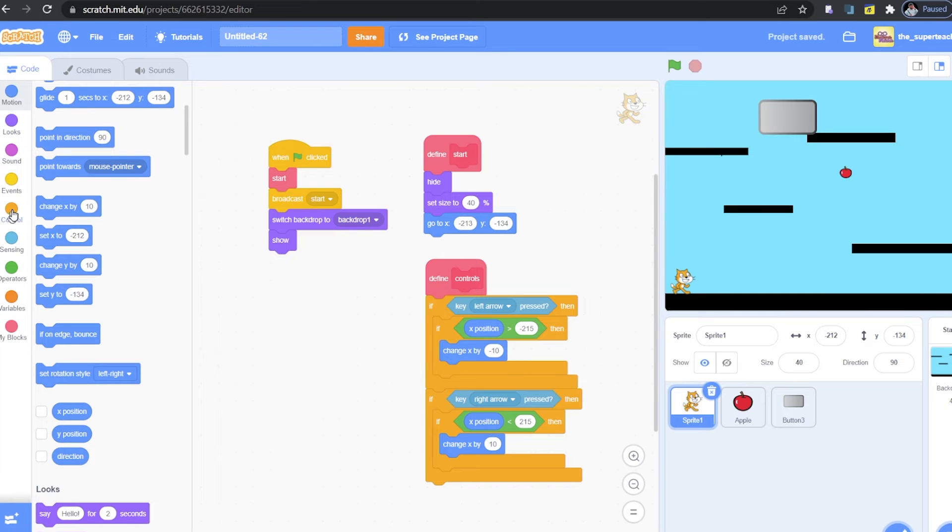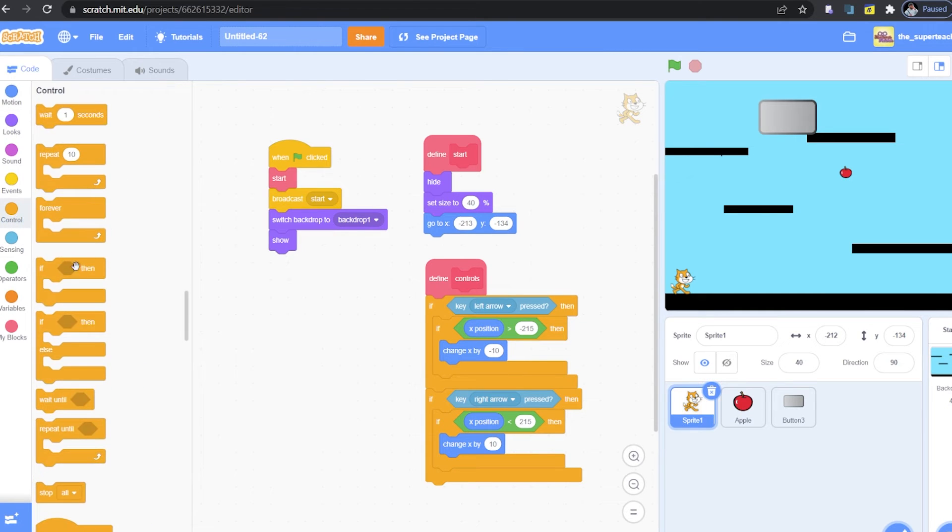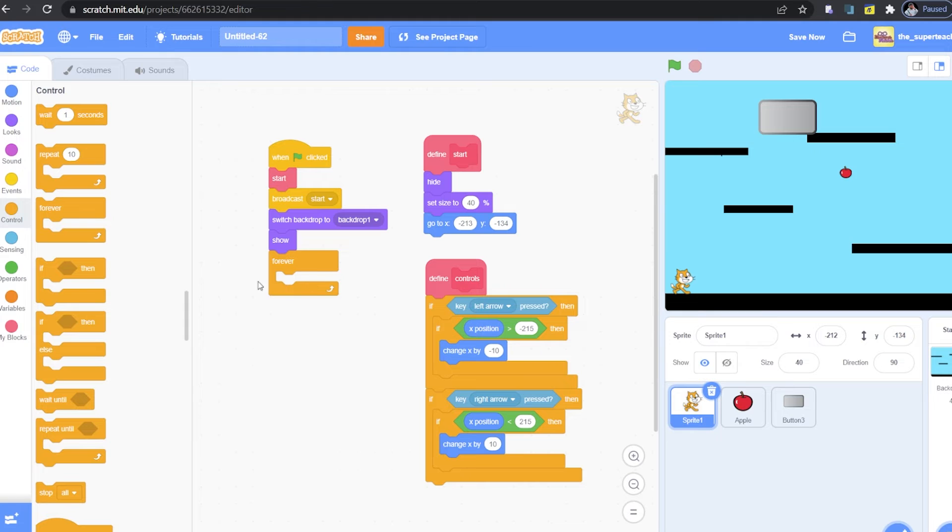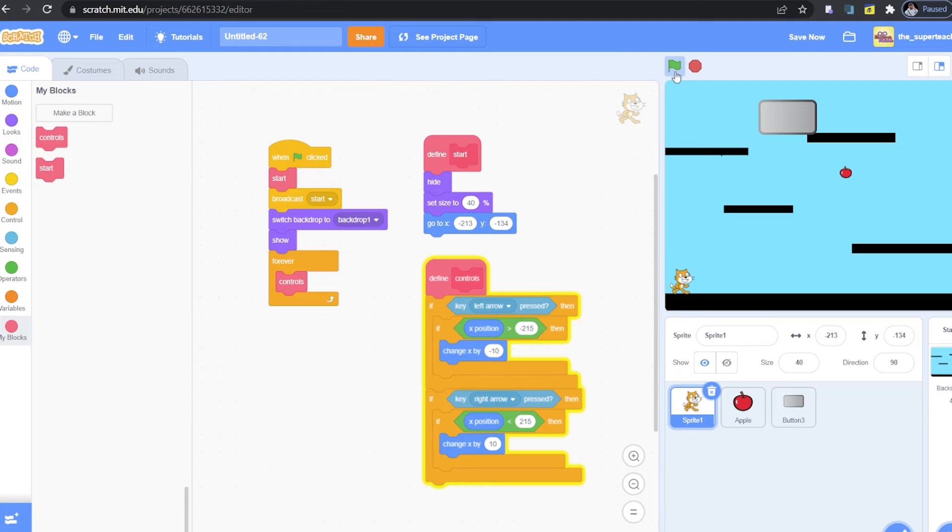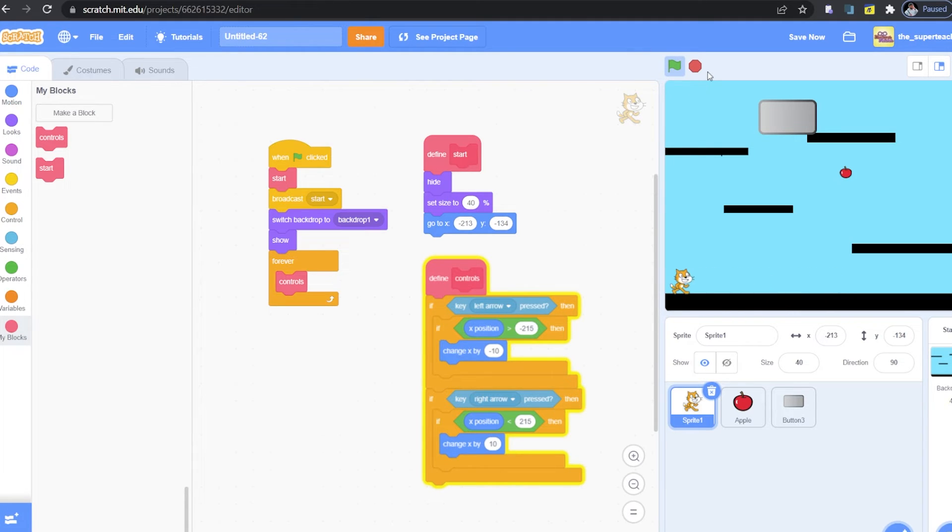Now guys, to make sure that our code works, we need to add a forever loop and call the controls block inside the forever loop. Just like this. Now let's try and see if our cat moves around. It looks like it's working. Well done.